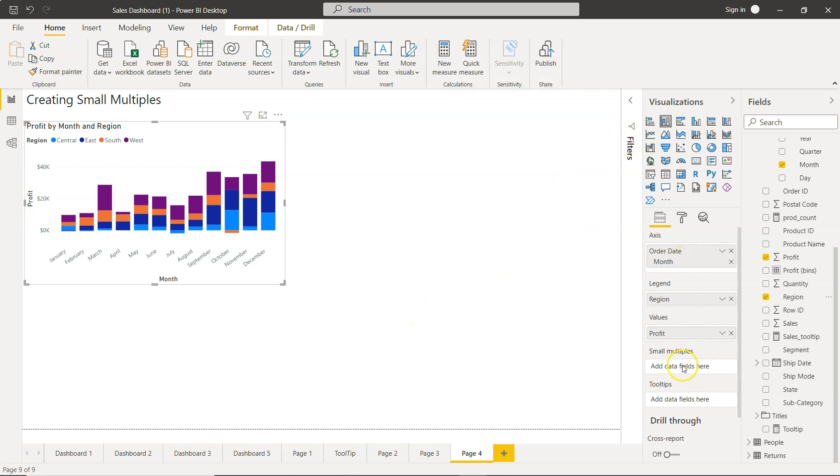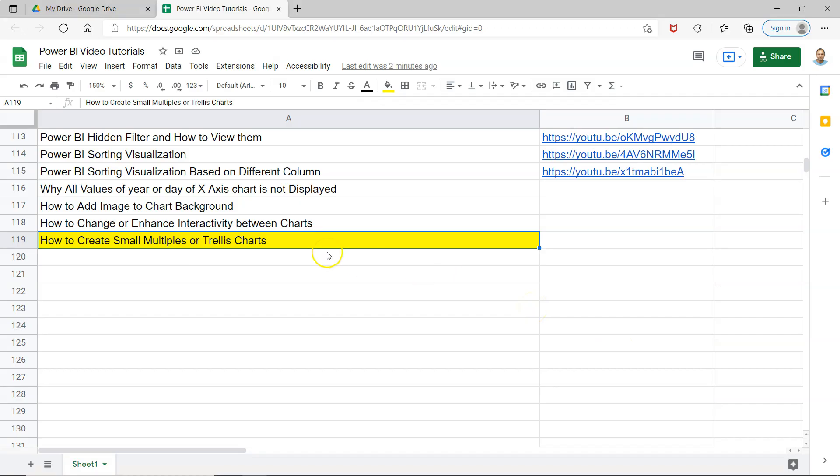Instead of filter options, we can actually take use of the small multiples and create this. I will show you the problem with filters and why small multiples are fixing it or solving it.